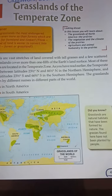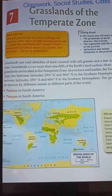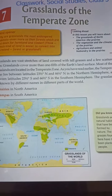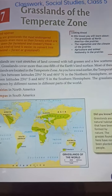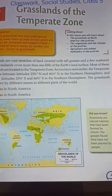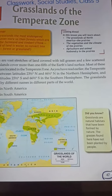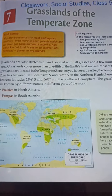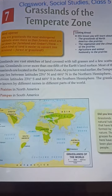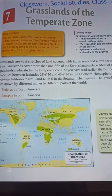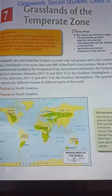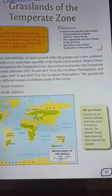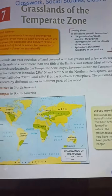As you have read earlier, the temperate zone lies between latitude 23.5 degrees north and 66.5 degrees north in the northern hemisphere, and between latitude 23.5 degrees south and 66.5 degrees south in the southern hemisphere.